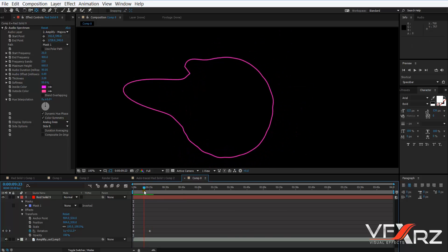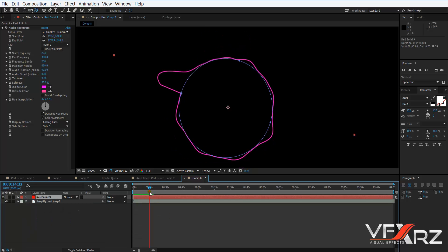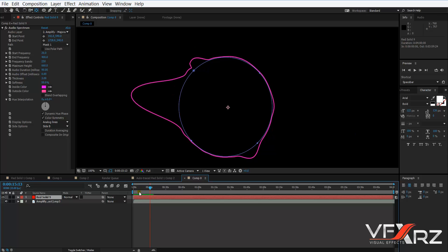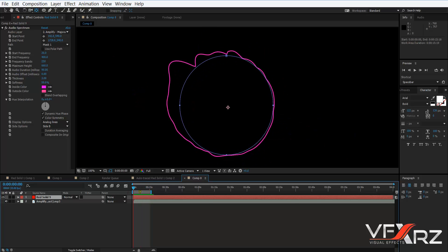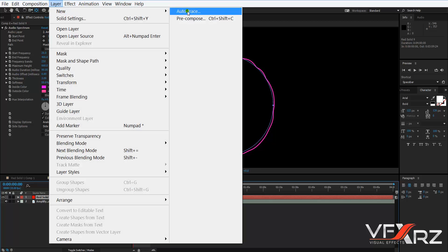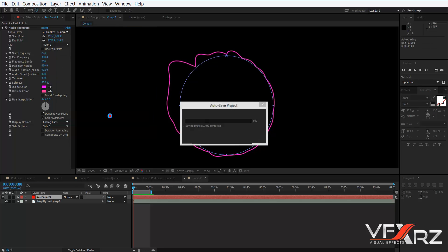Now we should use Auto Trace. I want to use just the first 15 seconds, so change the work area to 15 seconds. Select your layer, go to Layer menu, select Auto Trace, and change it to Work Area. Then click OK.